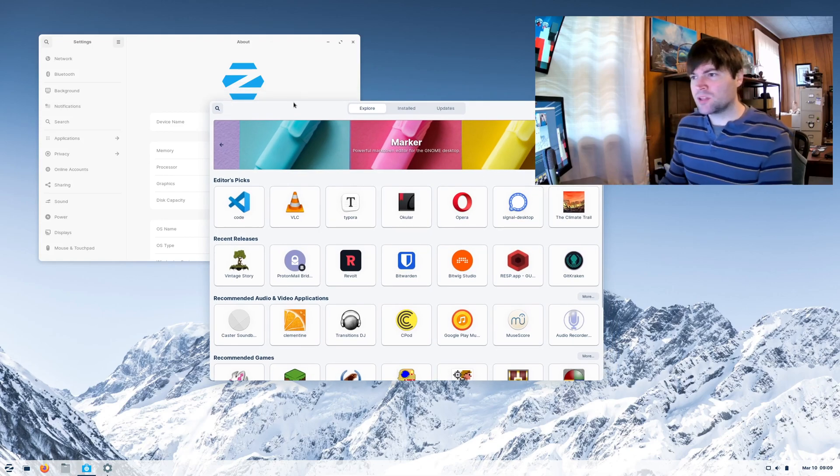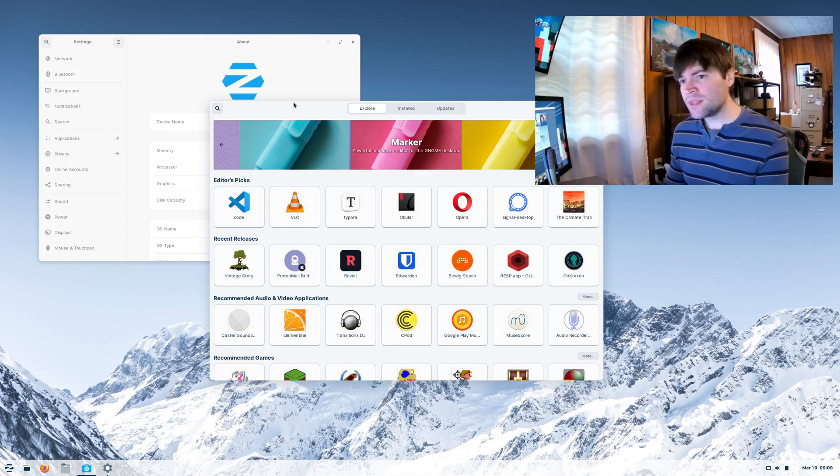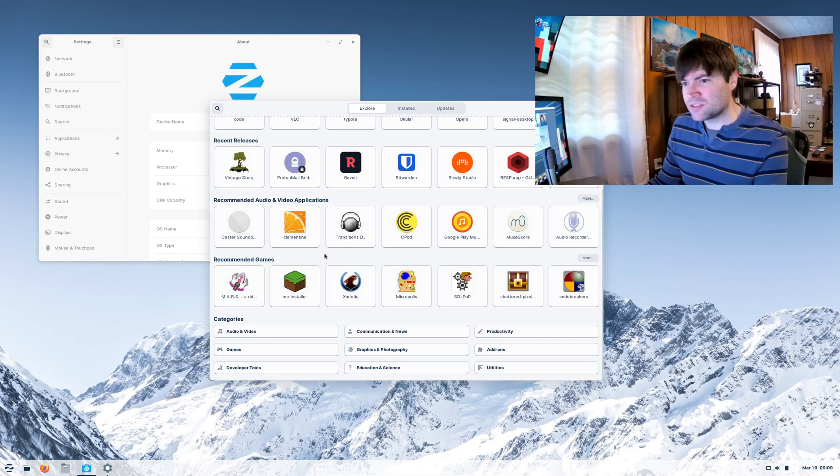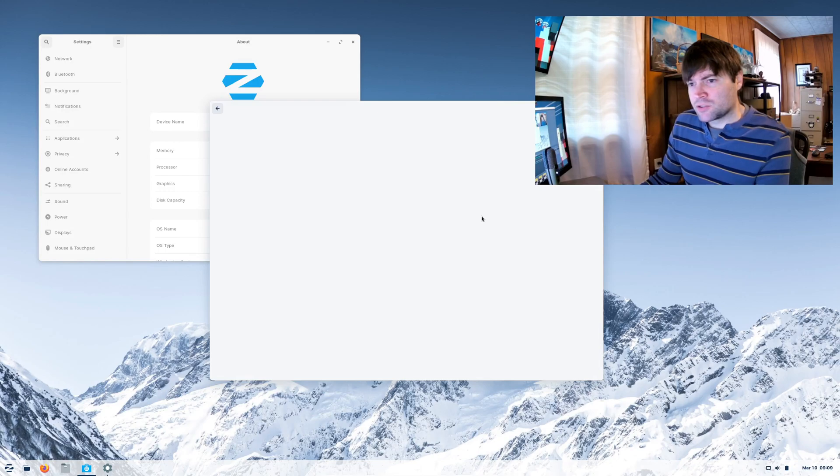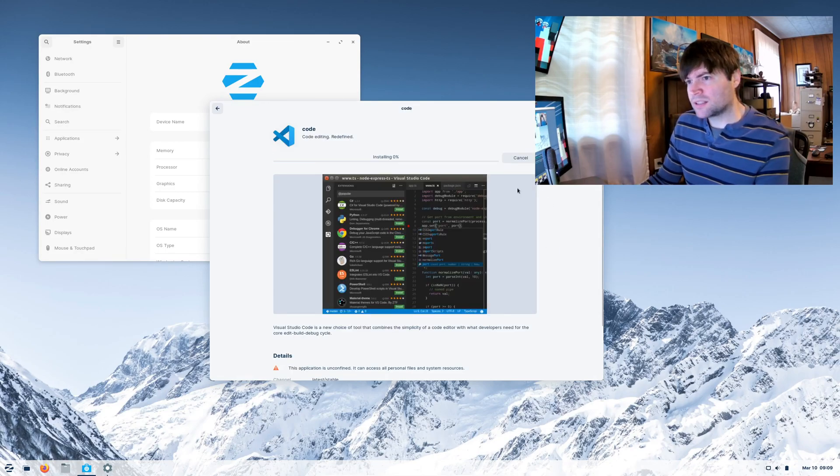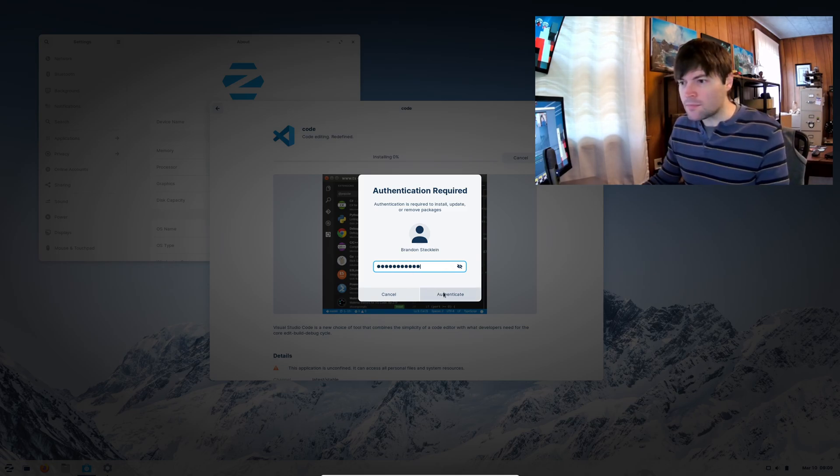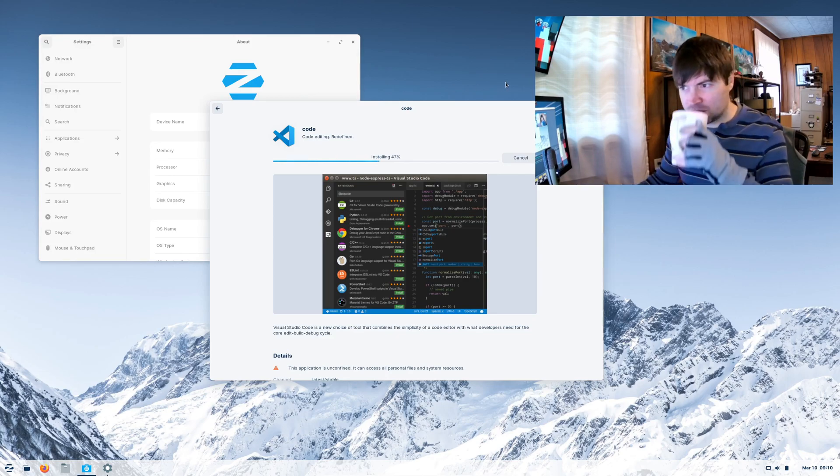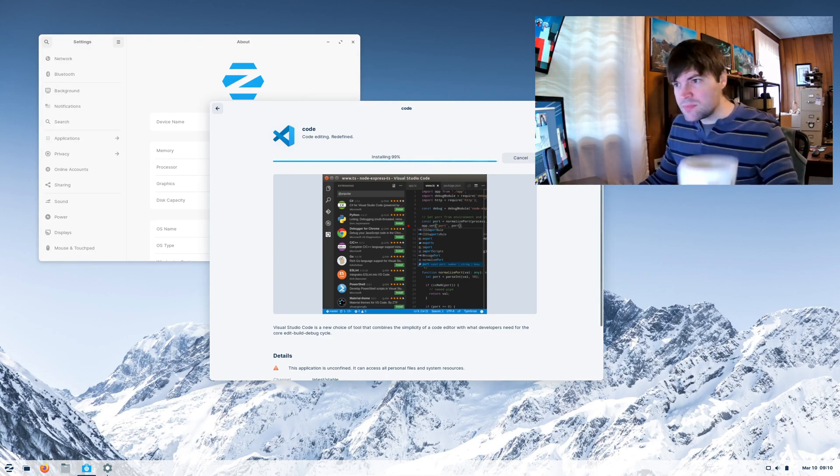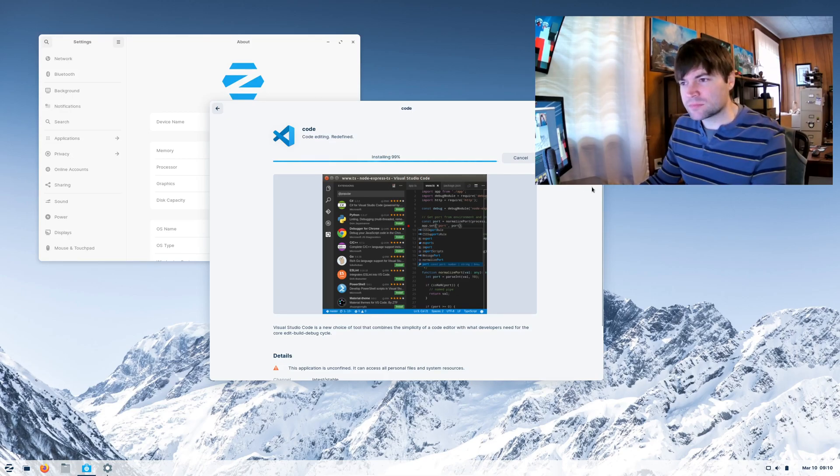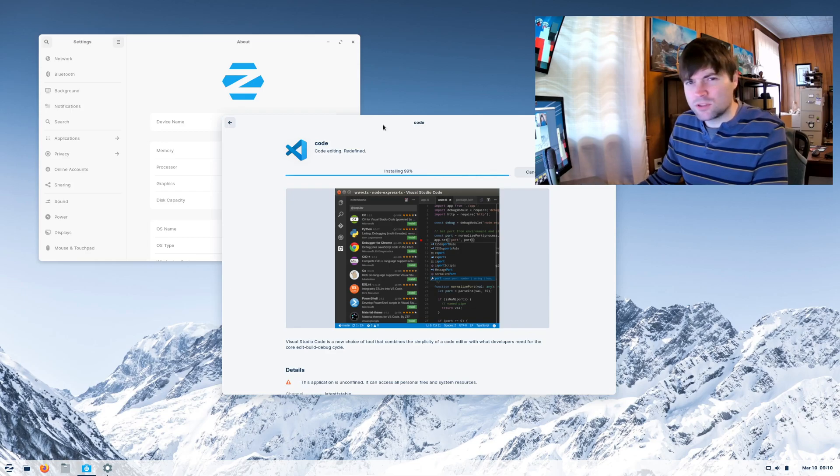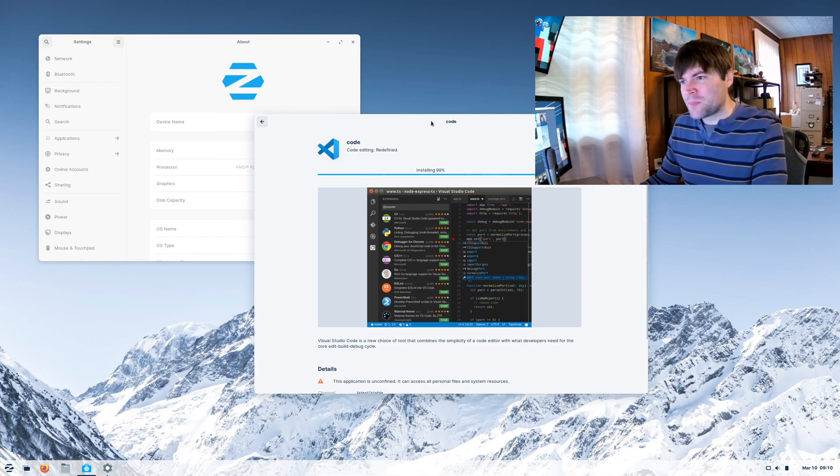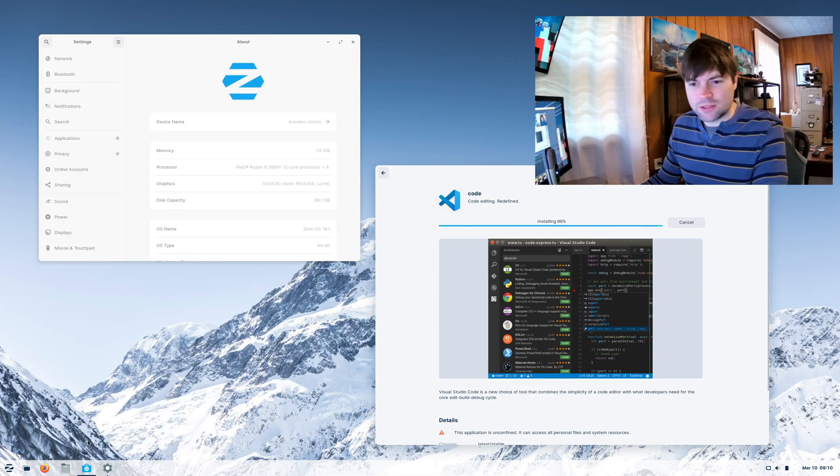But this is the same software center you're going to find in other GNOME releases like Ubuntu, Fedora. And at this point, it's getting pretty good. Sometimes it's a little slow and clunky, but it's got everything. Like here's Visual Studio Code. You're going to have basically a one click install for it after you put in your password. Let's load that and see how easy it is to get code up and running on this. That last 1%, no matter what you're installing, always takes forever. Come on, code. You can do it.